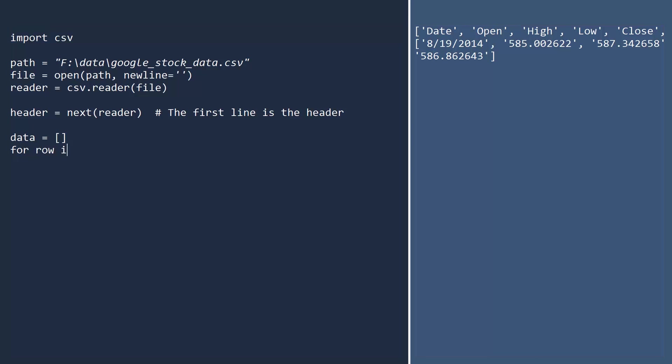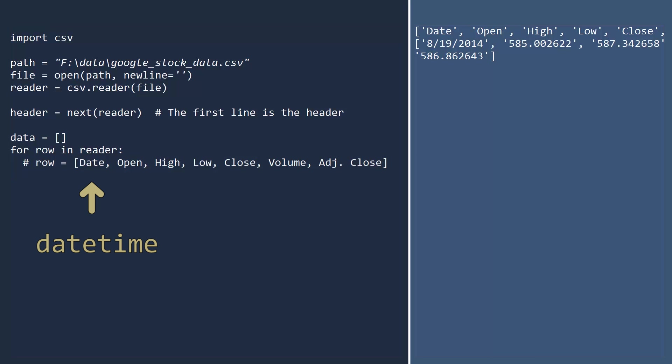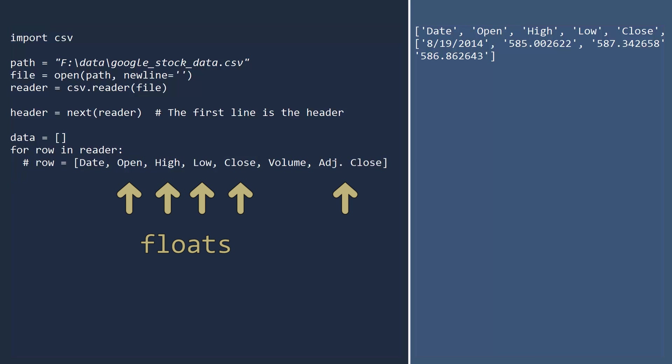This CSV contains seven pieces of data per row. Date, open, high, low, close, volume, and adjusted close. The date column is a date time. Open, high, low, close, and adjusted close are all floats. And volume is an integer.